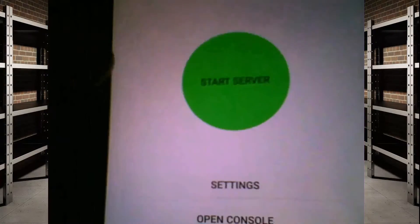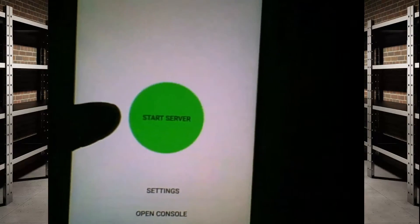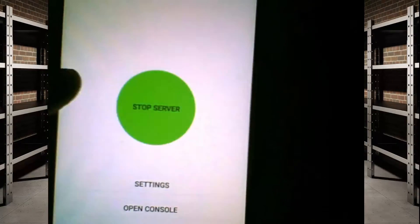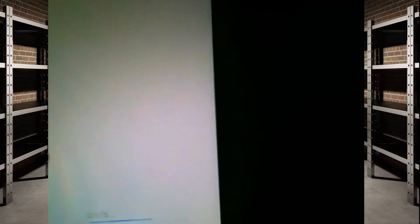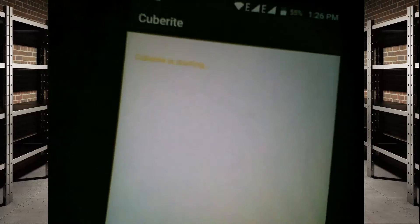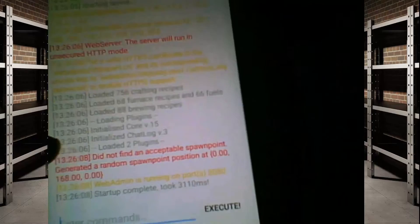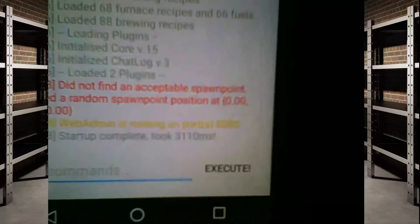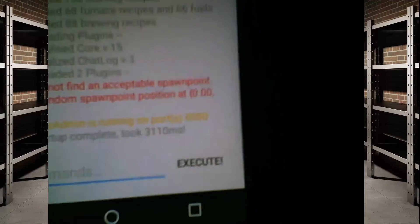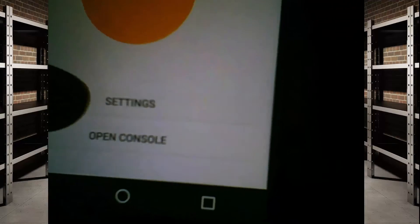Now that the installation is done, you come to this page — go ahead and click 'Start Server'. This will start the server, create your world, and once startup is complete, you're good to go.